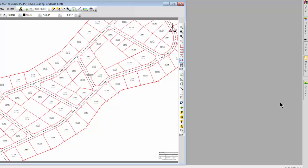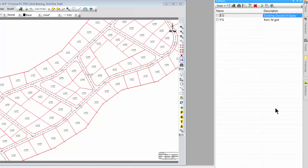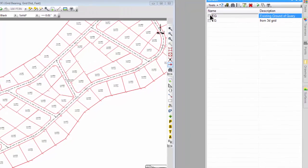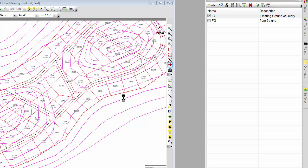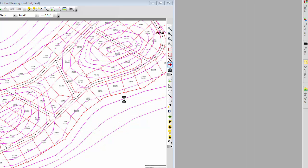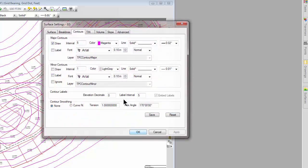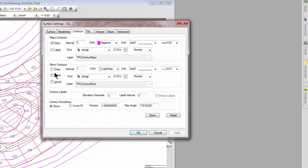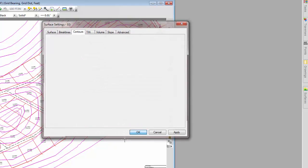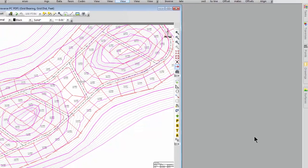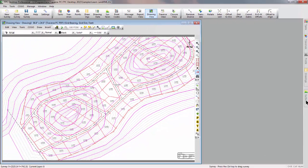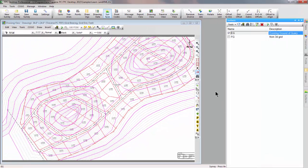And then finally if I want here are my surfaces and I can simply tell Traverse PC that I want to turn one of these surfaces on. And Traverse PC initially for surfaces just displays the major contours. I can certainly come in and tell it that I want to see the minor contours as well and that would be just fine. And remember I had two surfaces in here so I just turned on one of them.